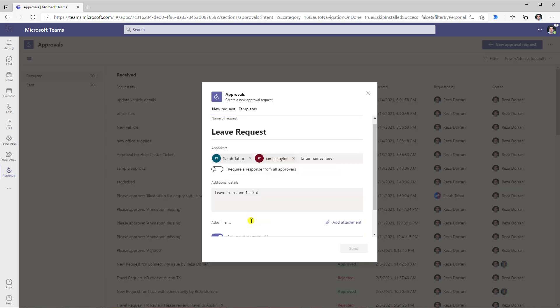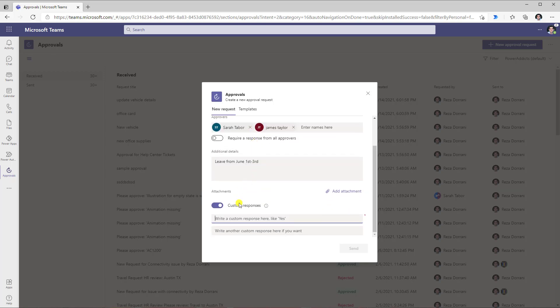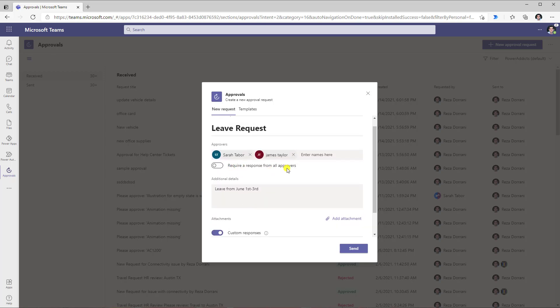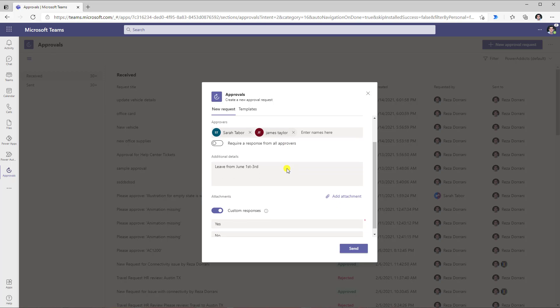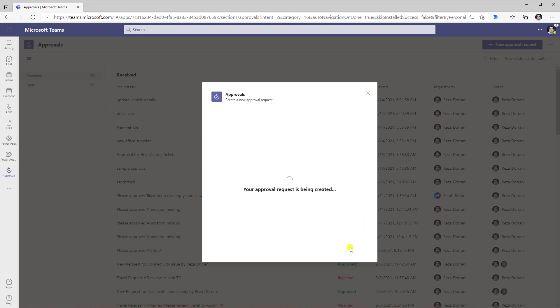For example, my request here is of type leave request, so I would like to provide the approvers with two options: yes and no. I have selected custom responses, and in my case the first person to respond has their decision considered final. I will click send and this will now create the approval request and send notifications in Teams to those two approvers.